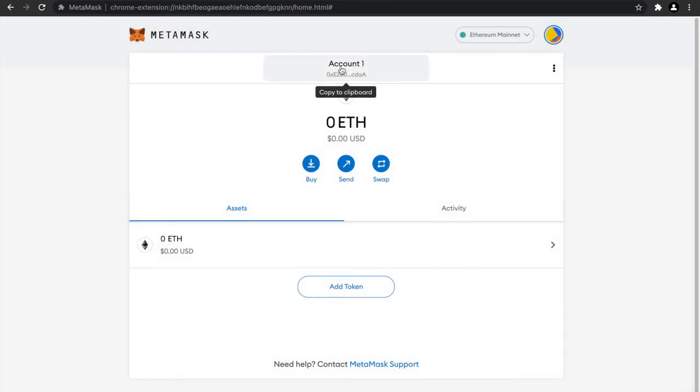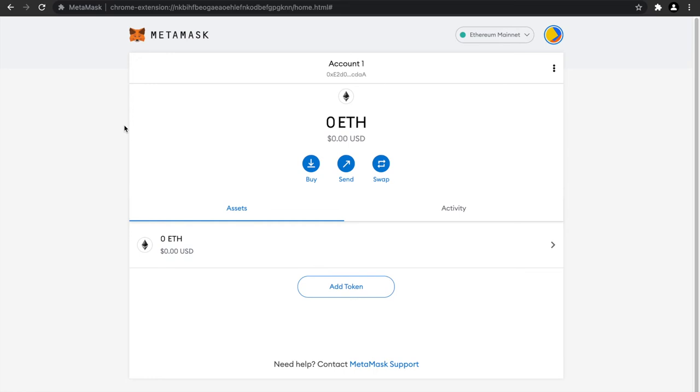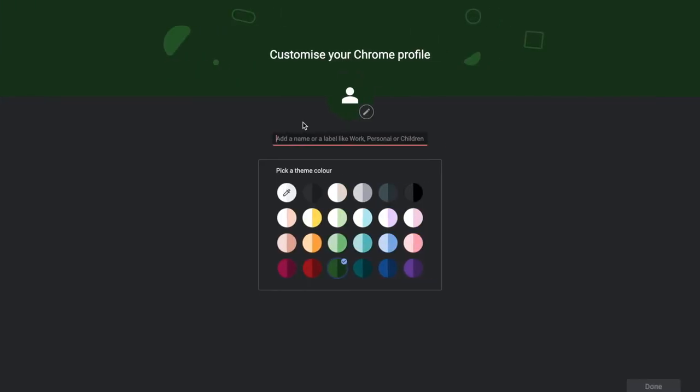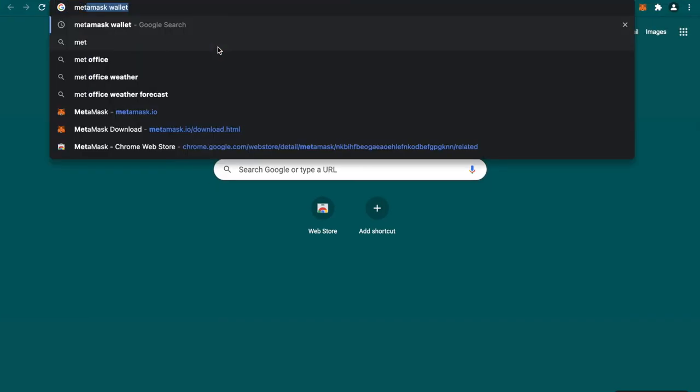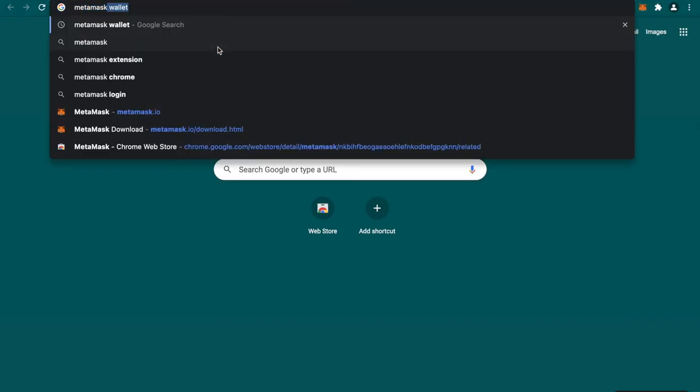I have already done it into another wallet. Since I showed you all the backup phrases for this MetaMask, I will not be using this MetaMask wallet but another one where I have already transferred some Ethereum. Let me show you that.